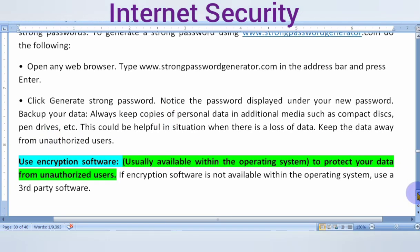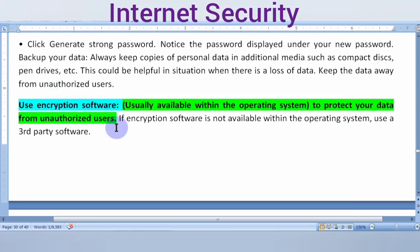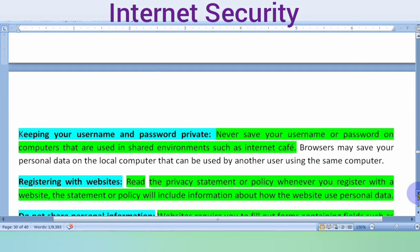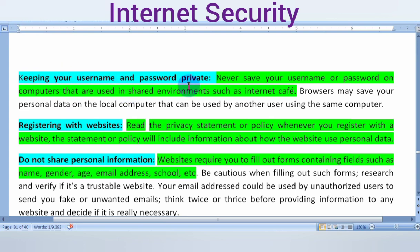You can also use encryption software to protect your data from unauthorized users who are not authorized to access a particular website or resource. Additionally, never save your username and password on computers in shared environments such as internet cafes. Uncheck the save password option and use your credentials only in a secure personal location.